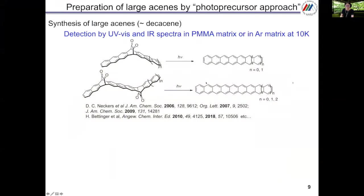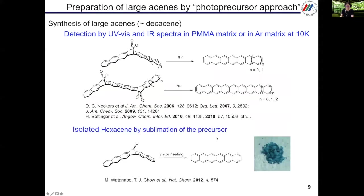Using this photoreaction, Professor Neckers and Professor Bettinger's group reported the synthesis of hexacene to decacene. Because these are less stable and solubility is very low, they detected these higher acenes by UV-vis and IR spectra in PMMA matrix or in argon matrix at 10 Kelvin. Professor Cho's group reported the isolation of hexacene by sublimation of a monoprecursor for the first time. They made the hexacene single crystal in situ and measured the single crystal FET of hexacene for the first time.